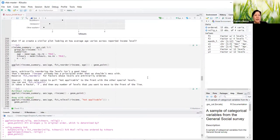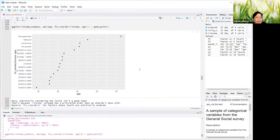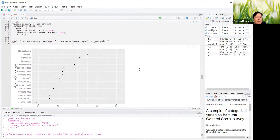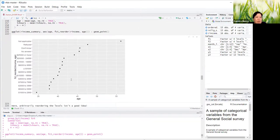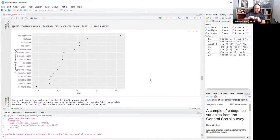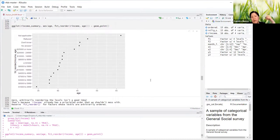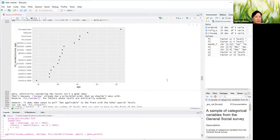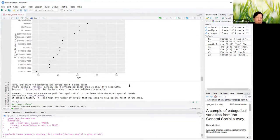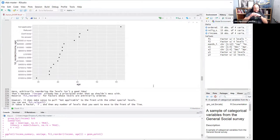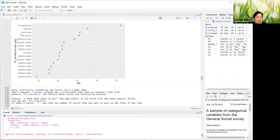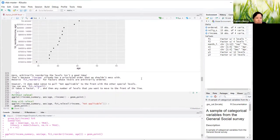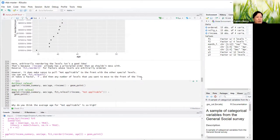Now we create a similar plot looking at how average age varies across reported income level. We also reordered income here, but now it's in an order that just doesn't make any sense — it's all over the place because this is an arbitrary reordering of something that already had some internal consistency. Just reserve fct_reorder for factors whose levels were arbitrarily ordered to begin with.